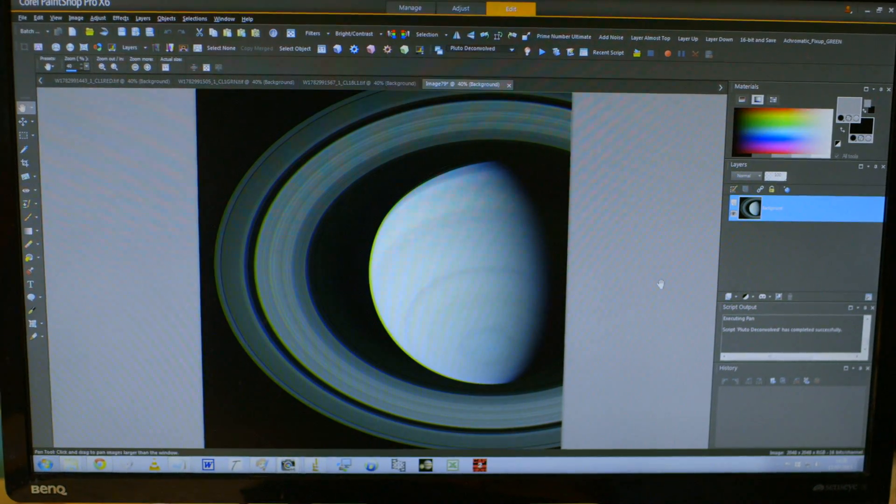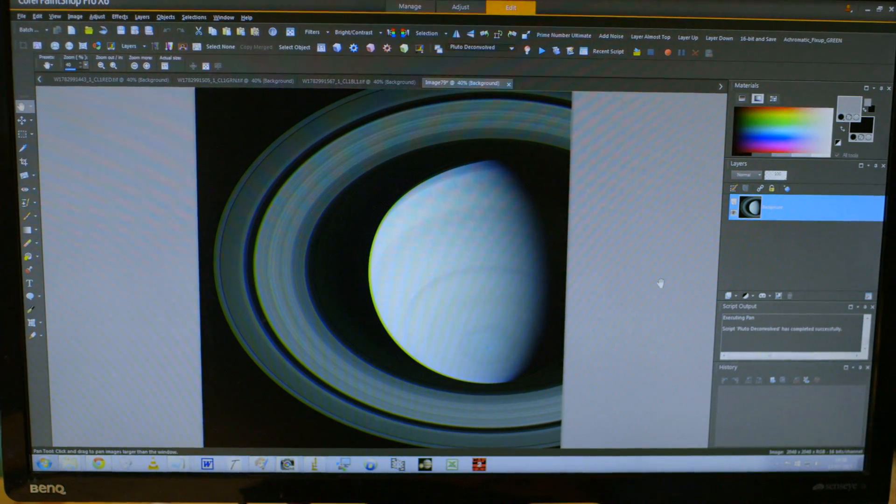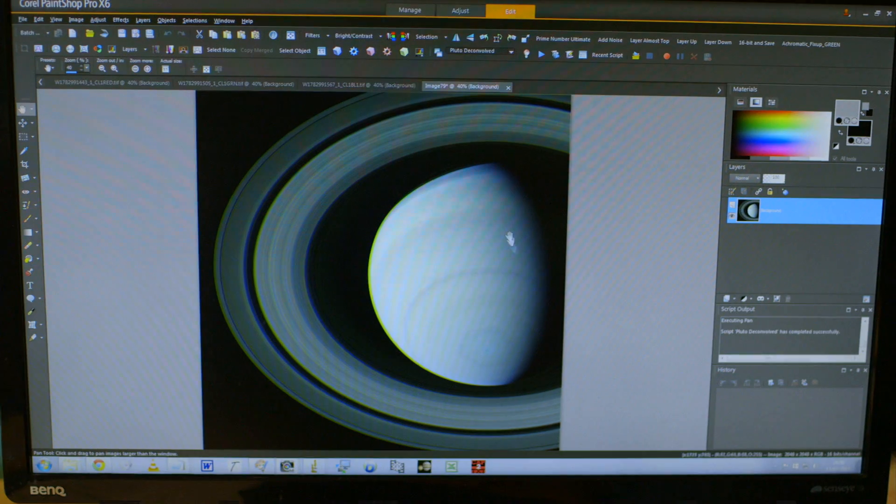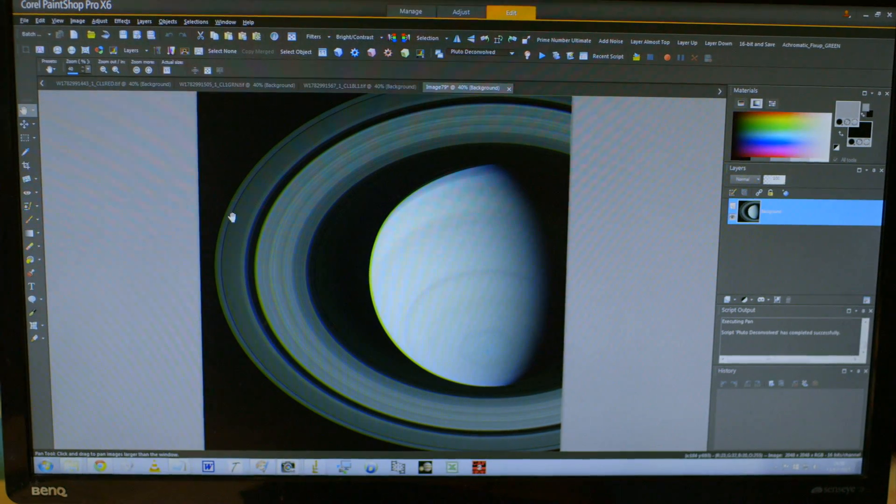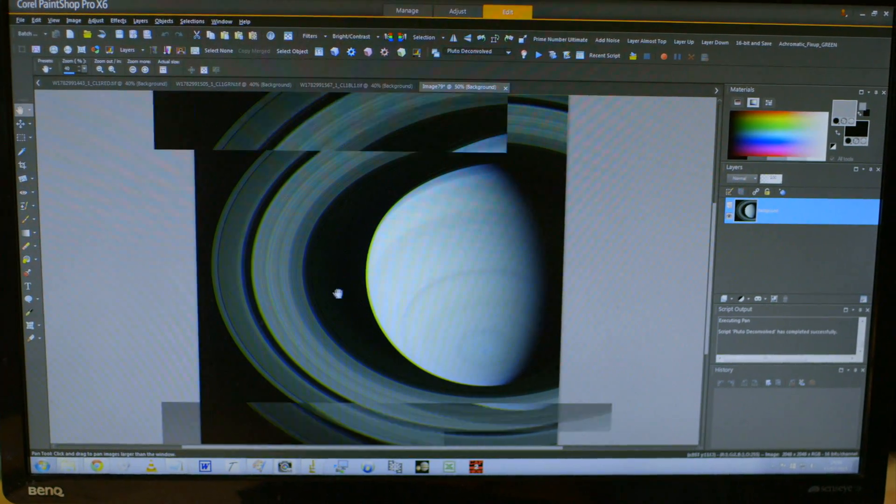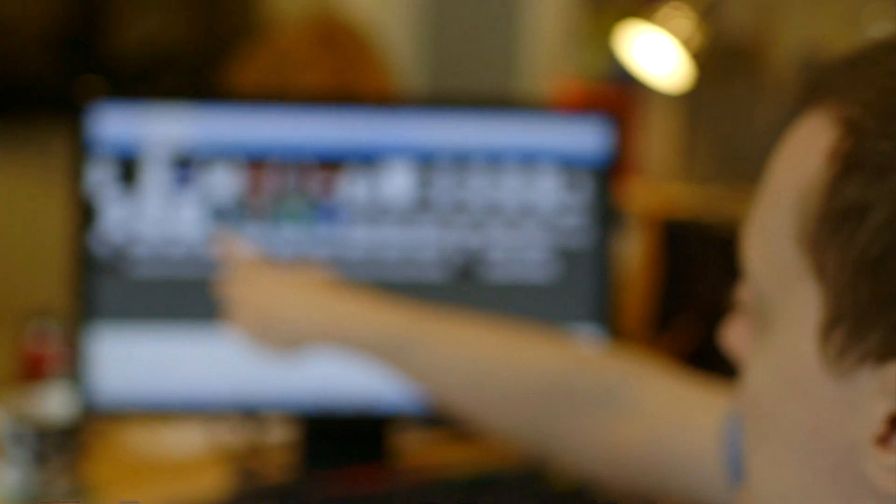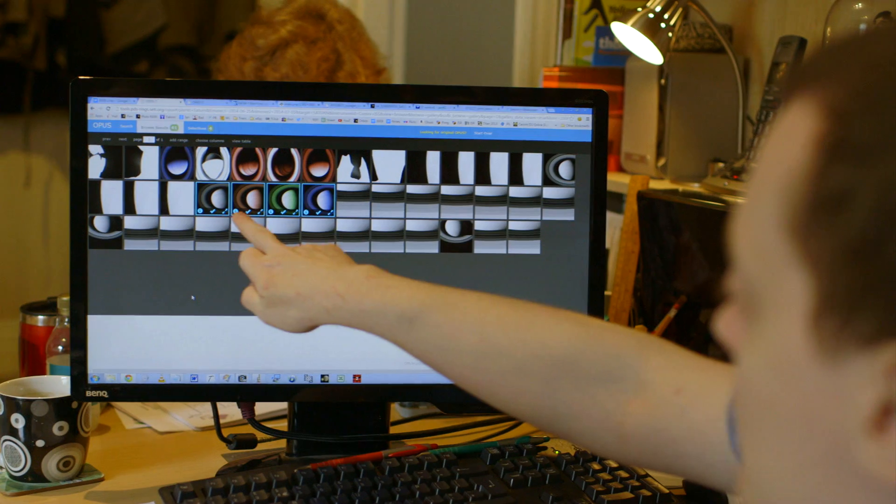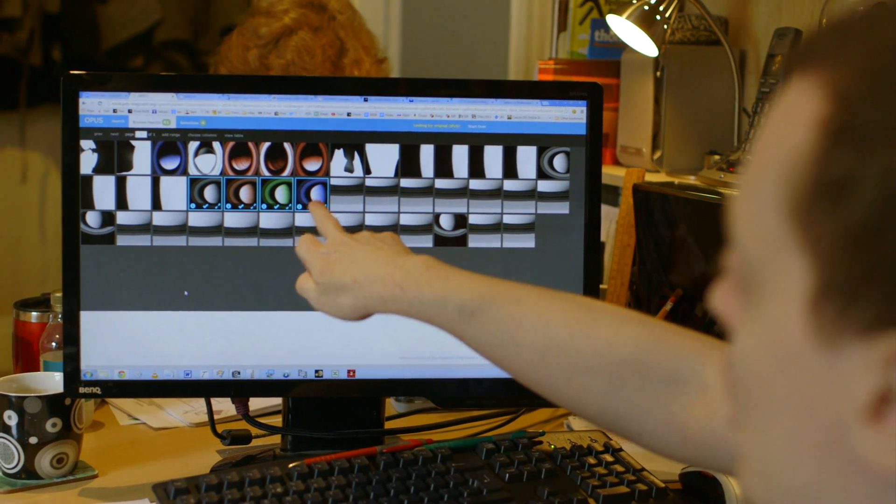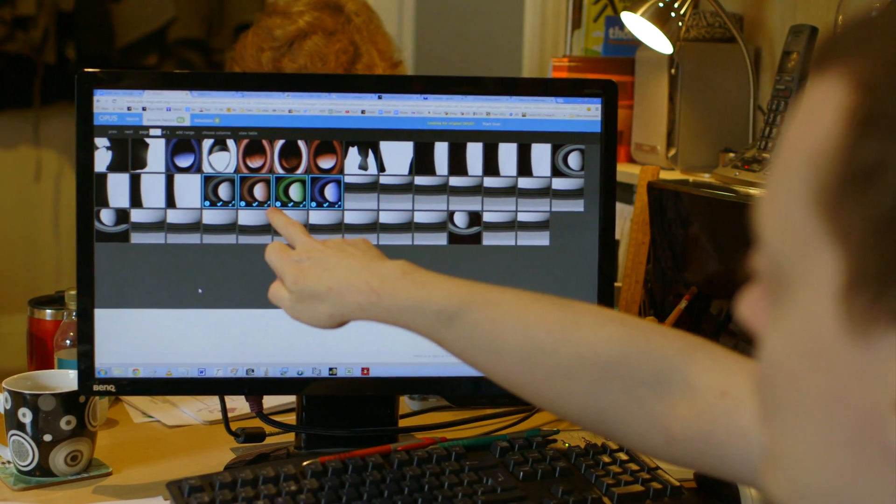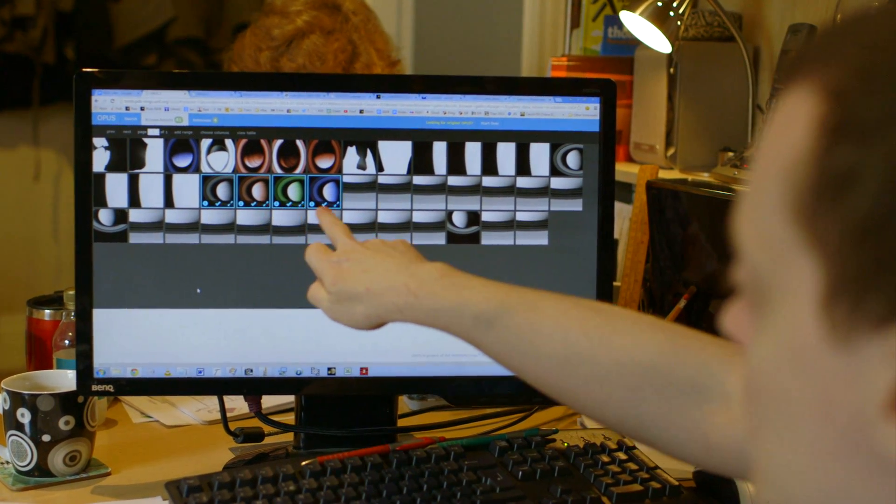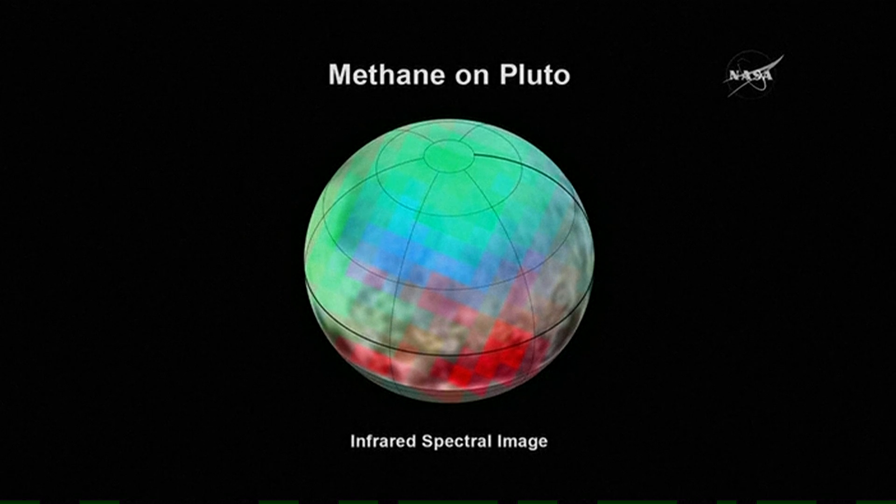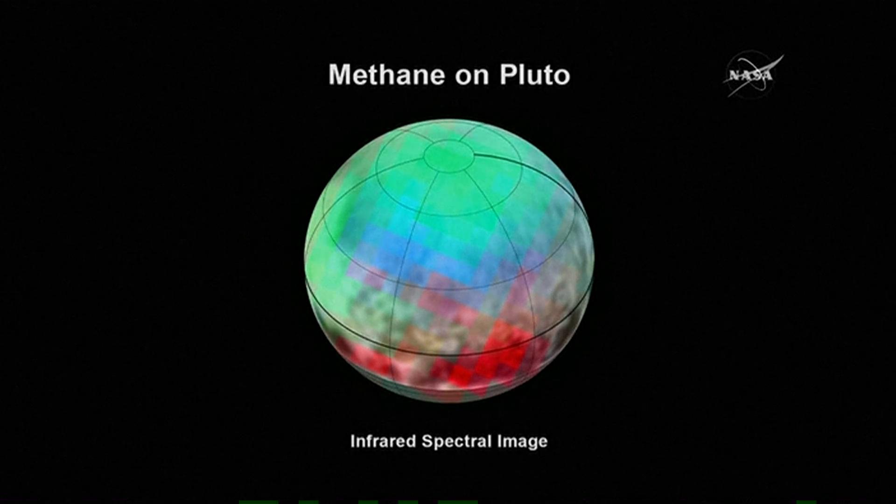But it helps if you know the basics before you get started. What a lot of people don't realise is that spacecrafts don't actually have colour cameras. So for example you can have a red filter, a green filter, a blue filter. You can even have special filters that will only allow in very narrow wavelengths, such as methane absorption bands and all sorts of other technical filters.